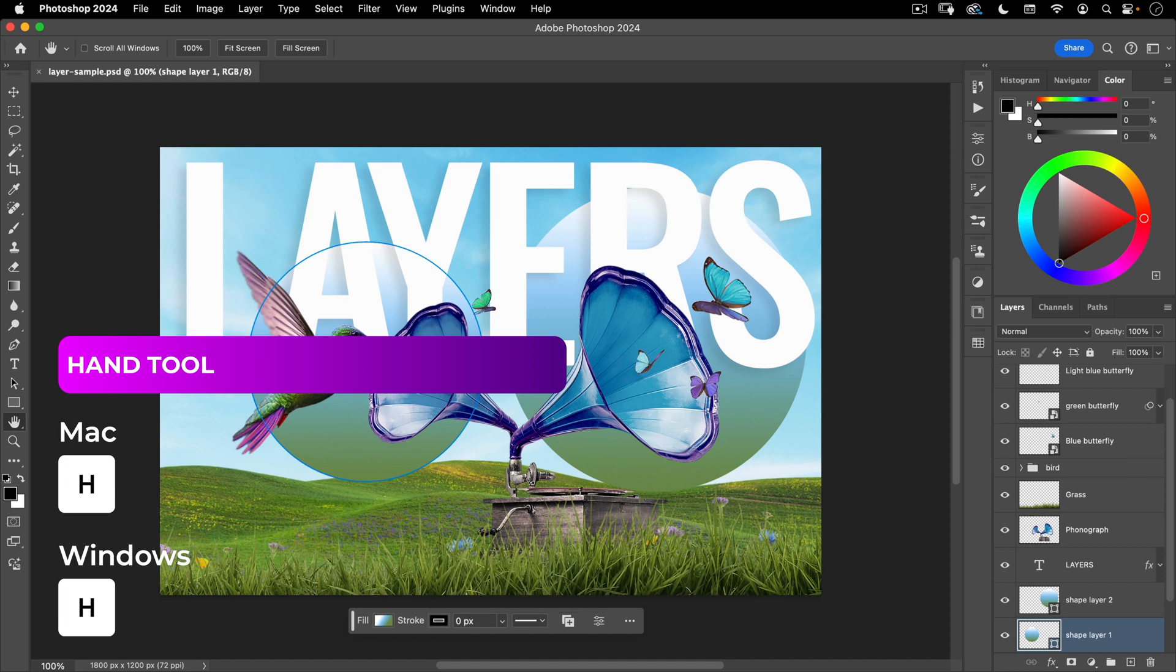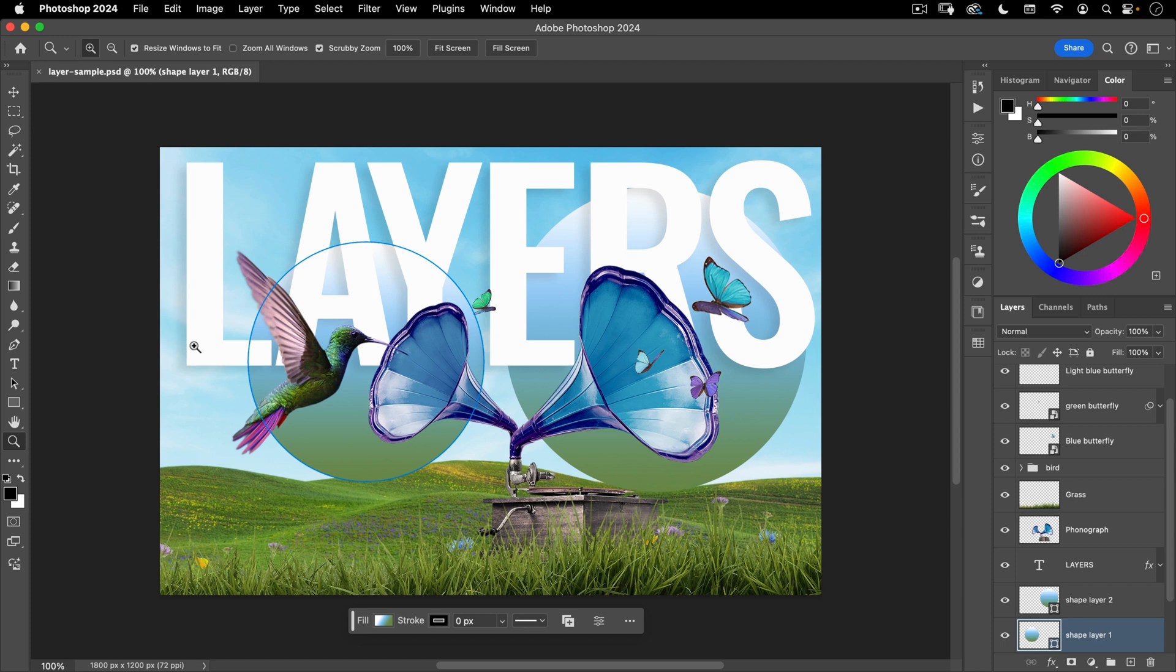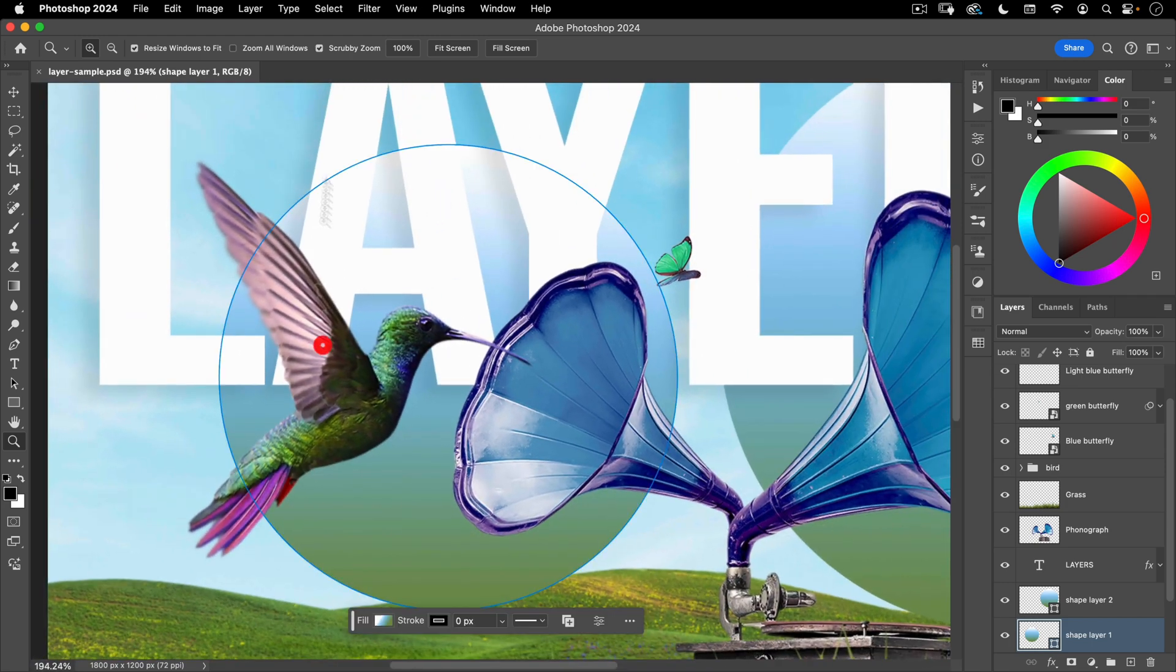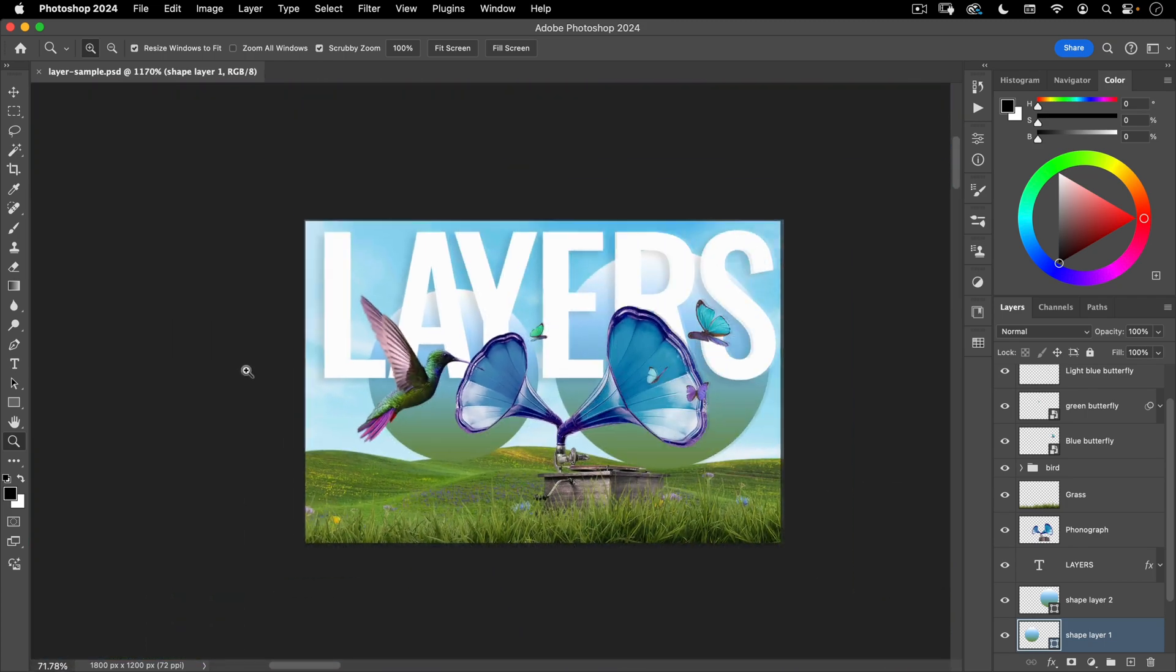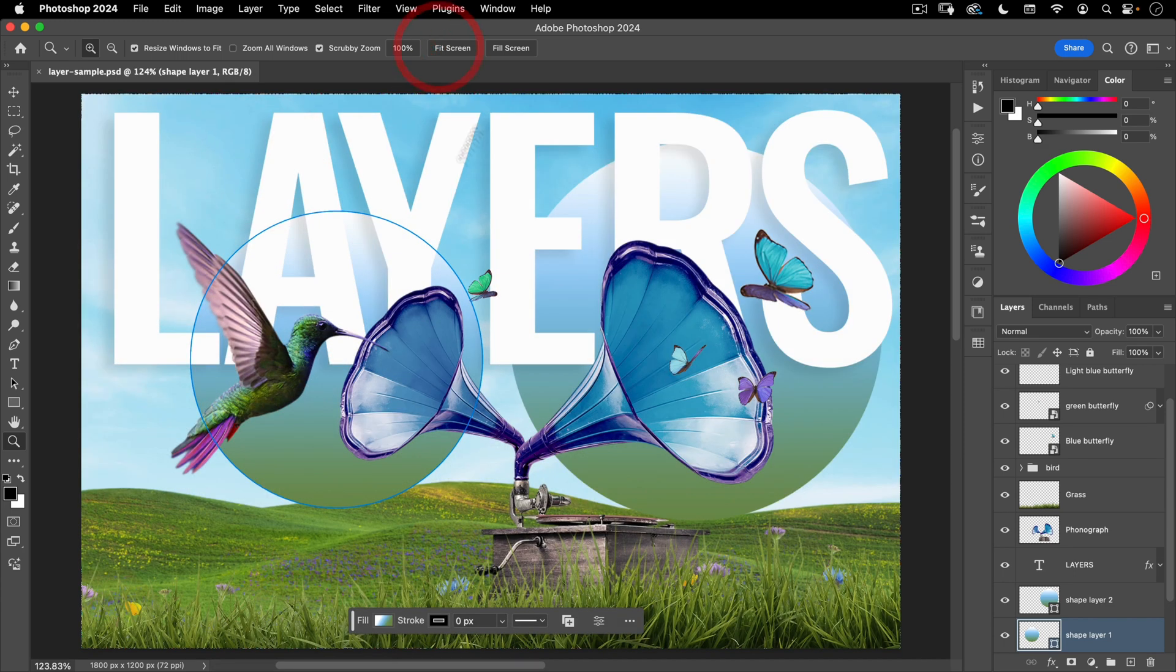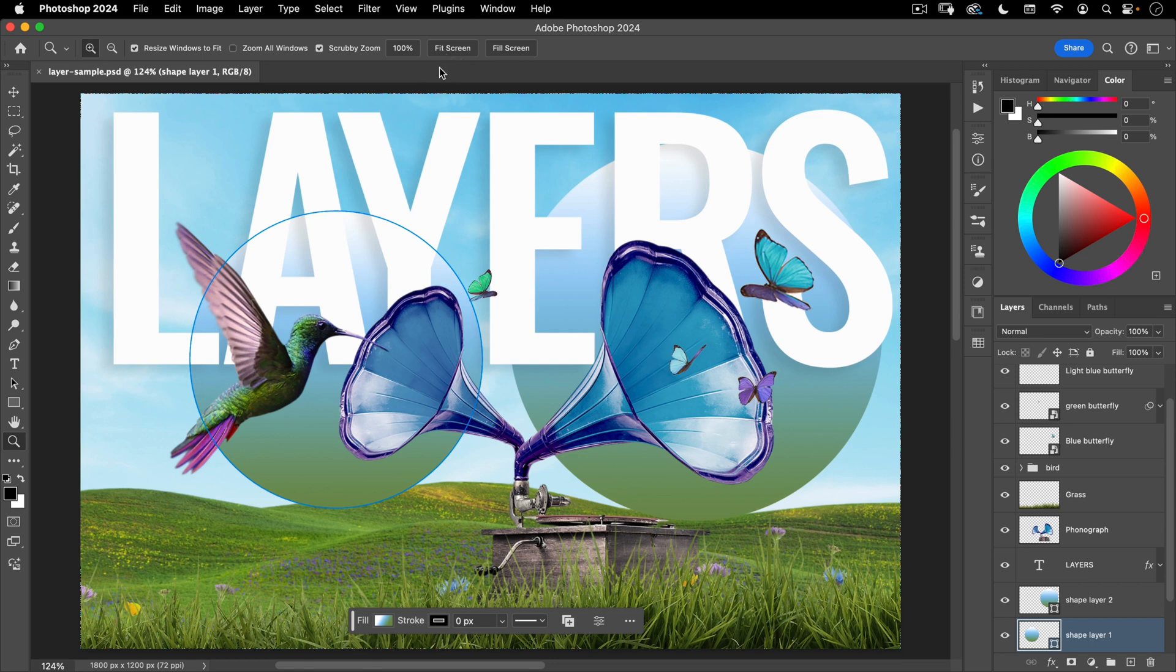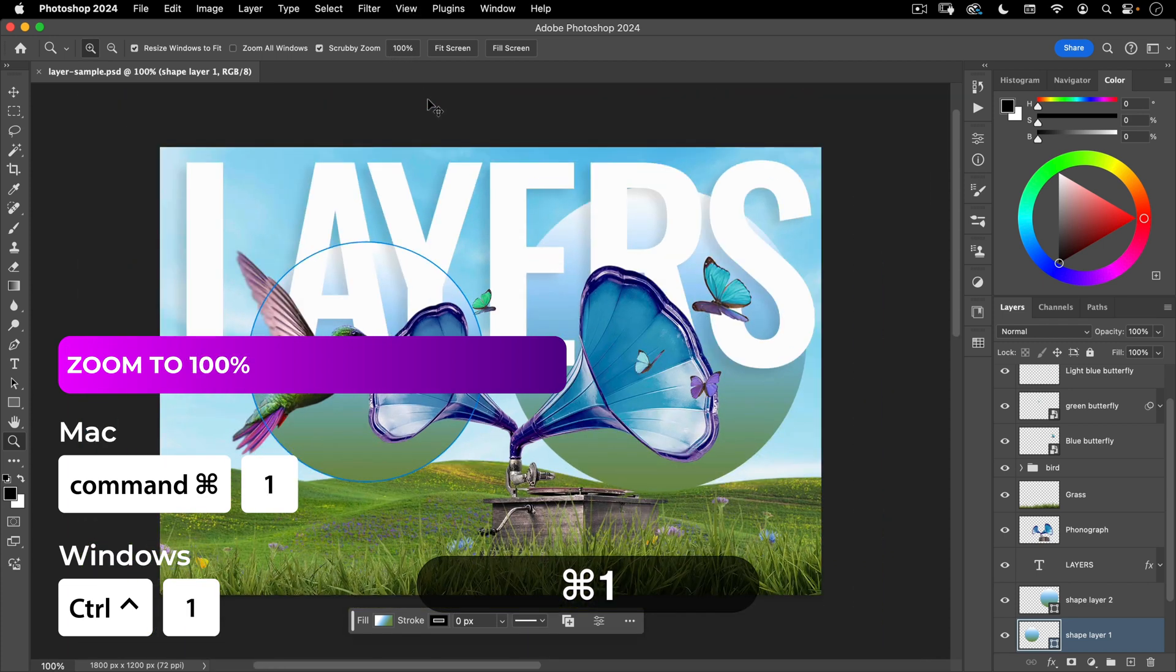H for the hand tool and Z for the zoom tool. Now the hand tool and the zoom tool are tools that you're going to use all the time to navigate around your Photoshop file. As you zoom in, right now we've got the scrubby zoom turned on. With the scrubby zoom if I click and drag to the right I'm going to zoom in, click and drag to left to zoom out. And then we can fit screen or fill screen so those are your options there. The shortcut for fit screen is command zero and the shortcut for 100% is command one.